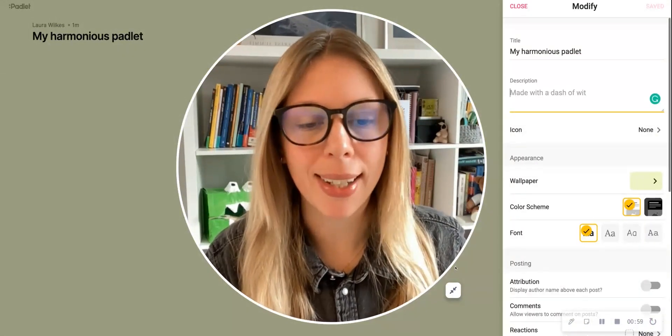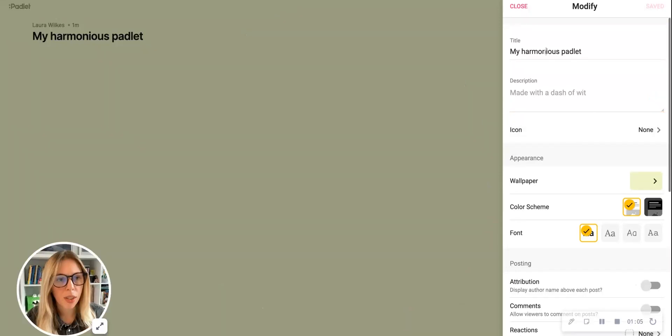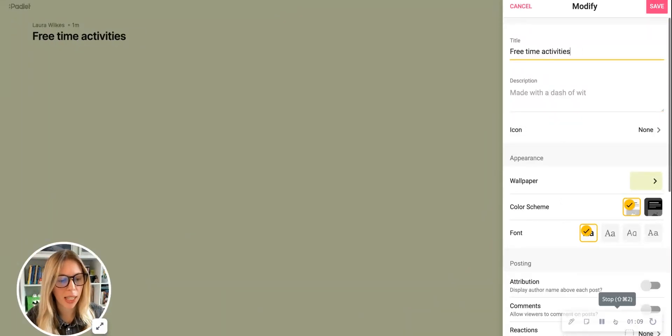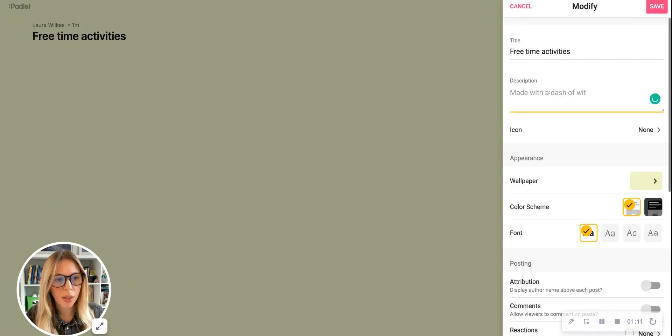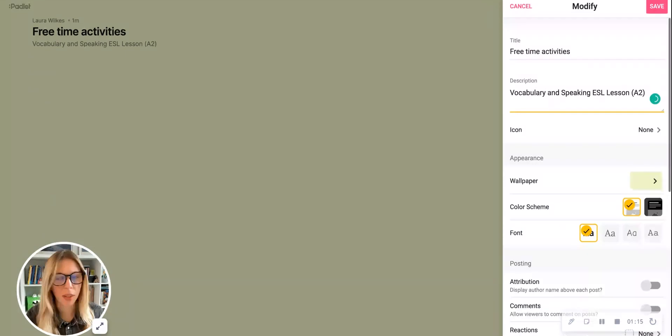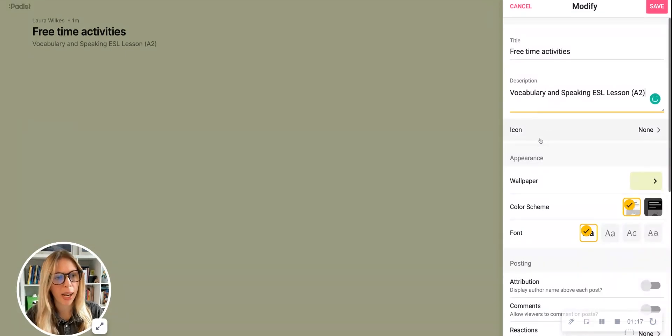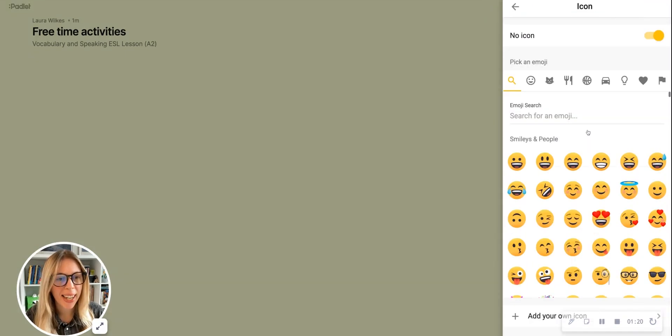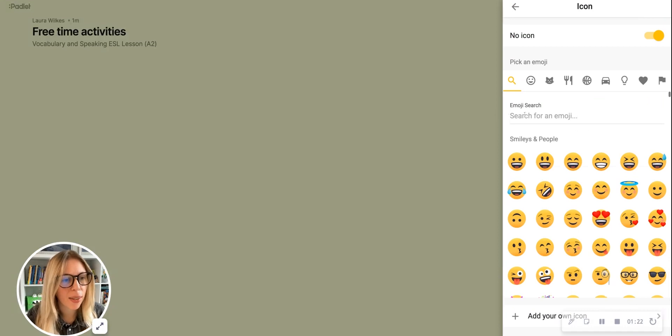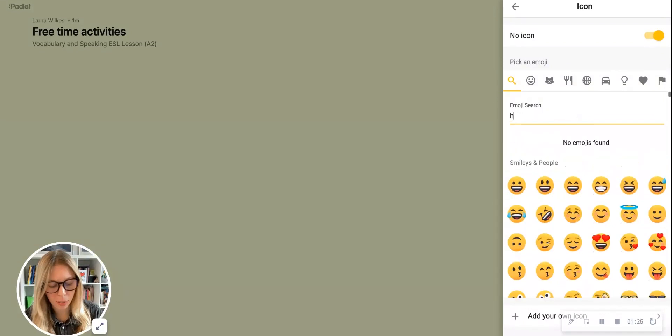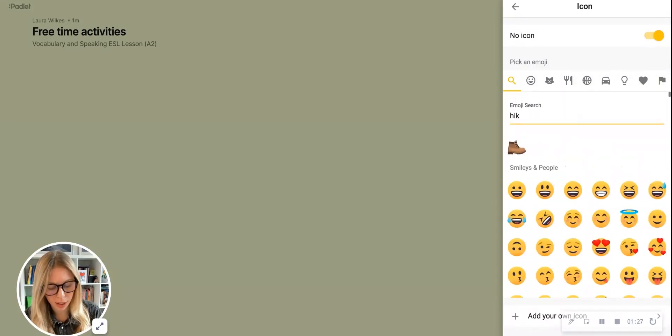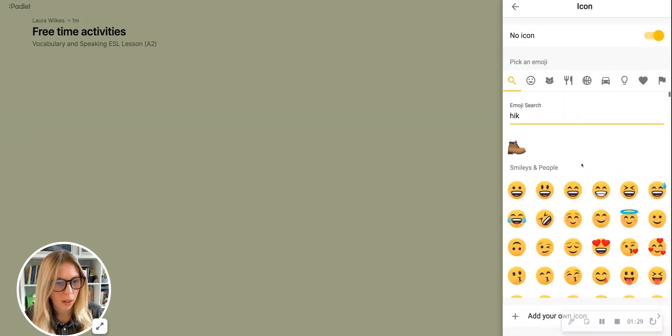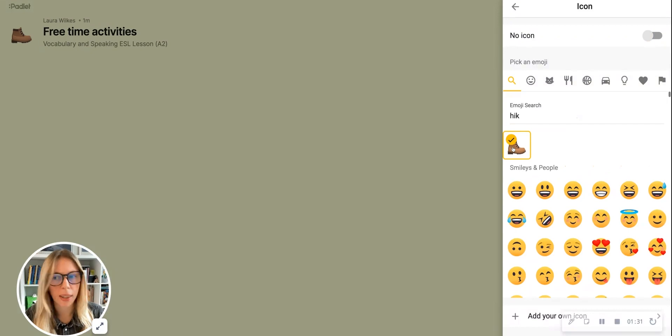So let's start making some changes. I'm going to change the title to the title of the lesson, so in this case it's free time activities, and I like to use the description below the title for my own admin, so I'm going to add details about the type of lesson. In this case, it's my elementary ESL learners. I'm going to add an icon that relates to my students' hobbies. So I know they like hiking, so I wonder if there's a hiking—oh yes, there is, there's a boot. Let's pick that, and you can see that little icon's appeared next to the title there, which is cute.